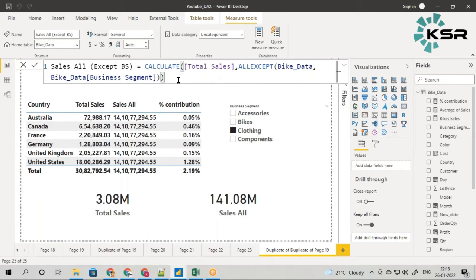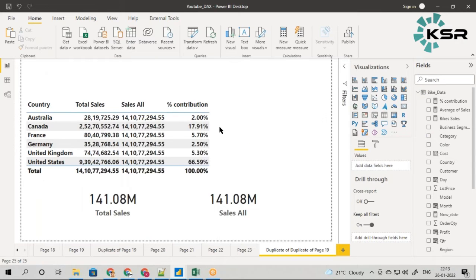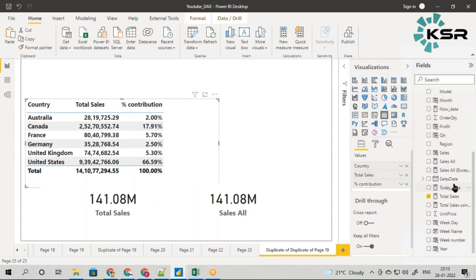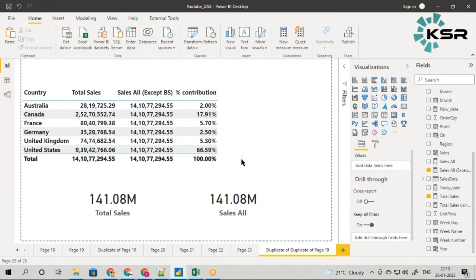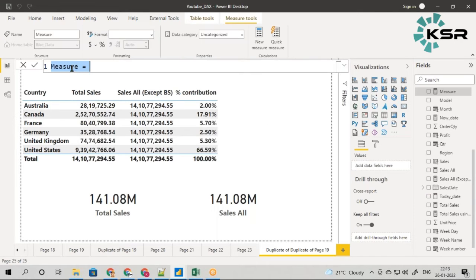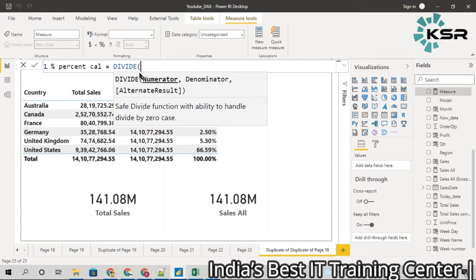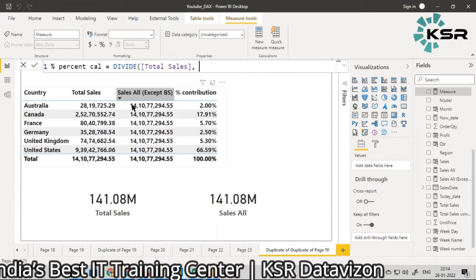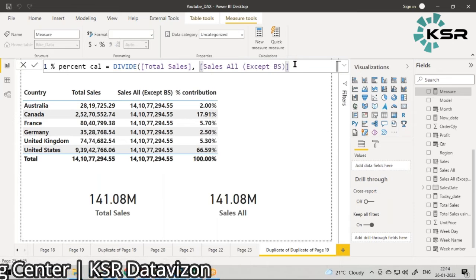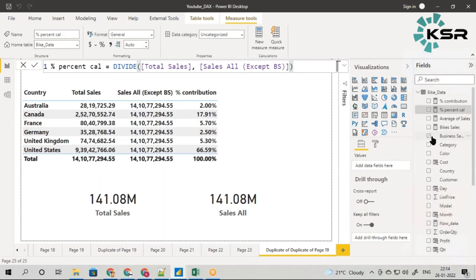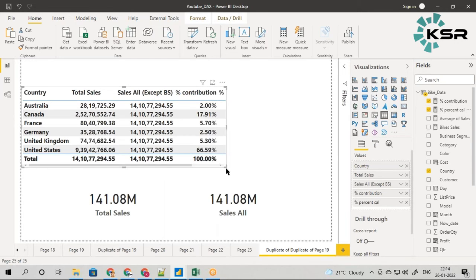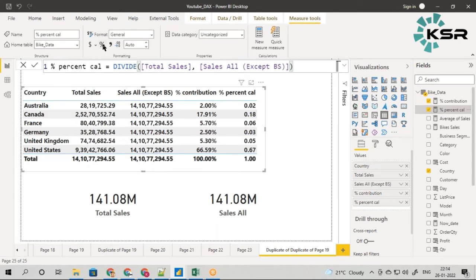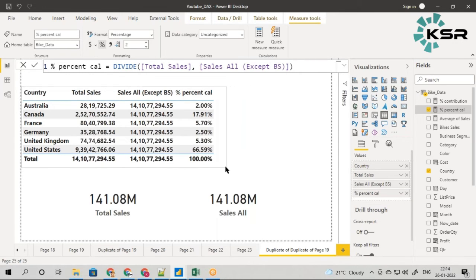Now I'll redo the percentage calculation. I'll remove the previous sales all measure and use sales all except business segment as the denominator. The percent calculation is going to be DIVIDE of total sales by this new 'Sales All Except BS' measure. Let me bring this percentage calculation into the visual and turn it into a percentage format, removing the previous one.